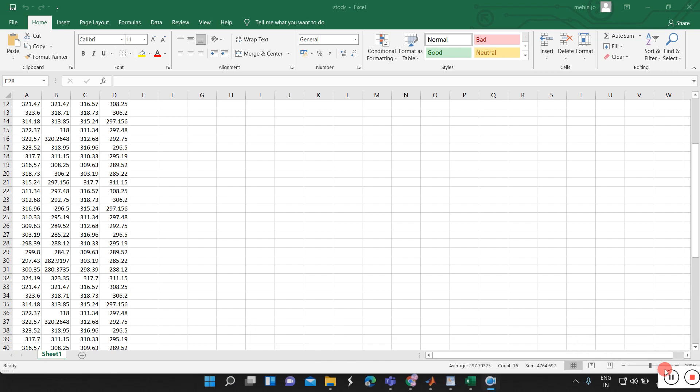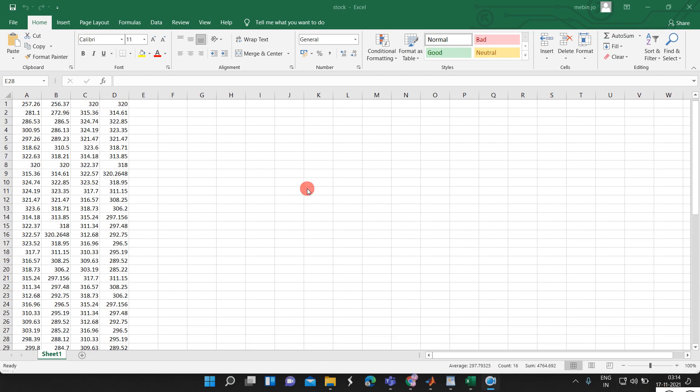Hi guys, today I am going to show you how to do a data prediction using a convolutional neural network in MATLAB.